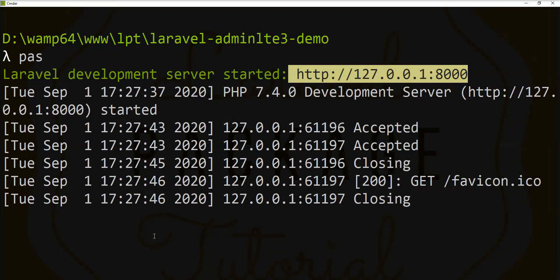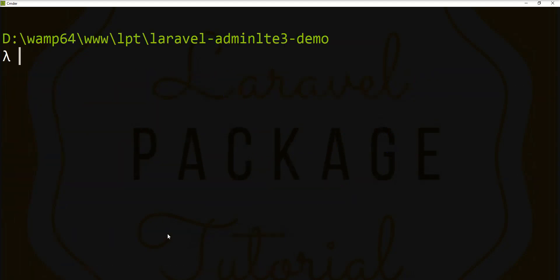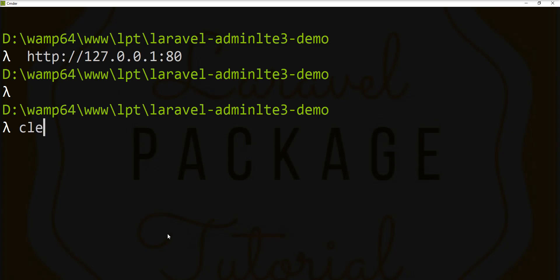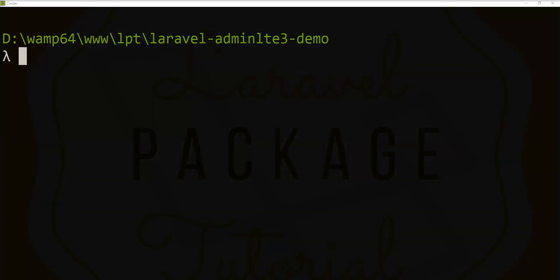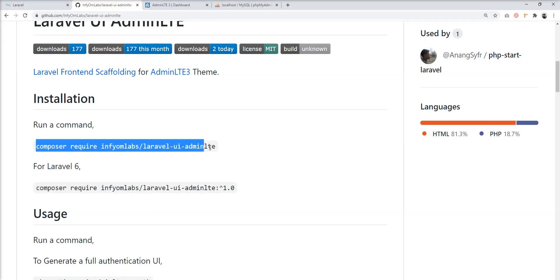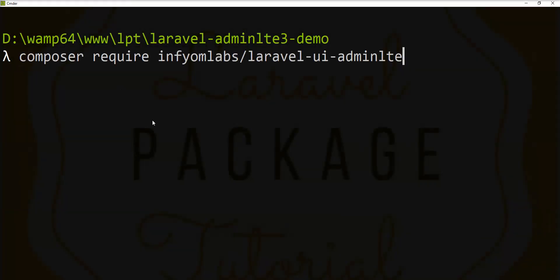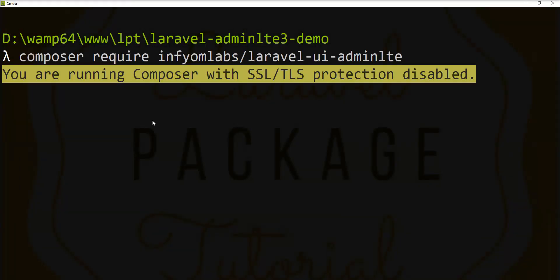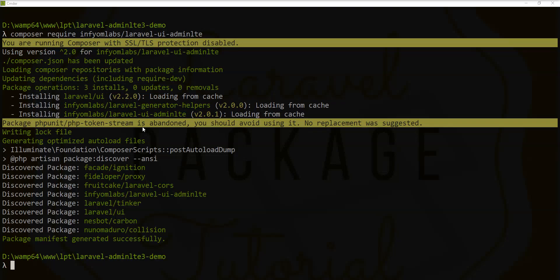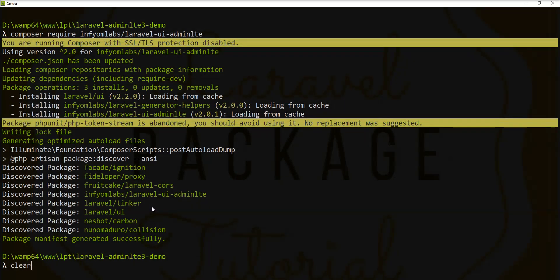We need to fire this composer command into the console to install the package. Let's stop the server, copy the command, and fire it. You can see the package is installed with all the composer dependencies — the laravel-ui-adminlte package installed successfully.